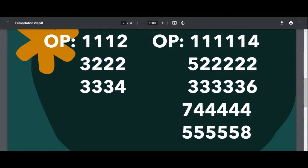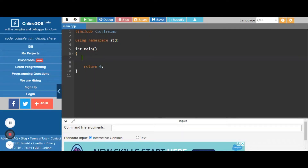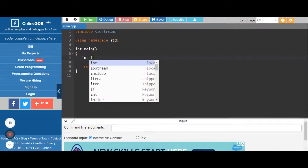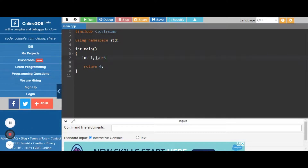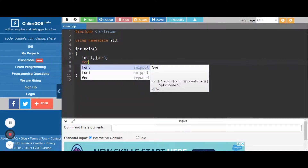So let's do the code for this. For this we have to initialize some variables: int i, j for row and column. As you must know about patterns, we need two for loops, so we use two variables. First we check for n=3. These are the variables we first initialize.